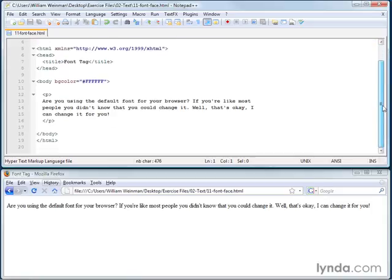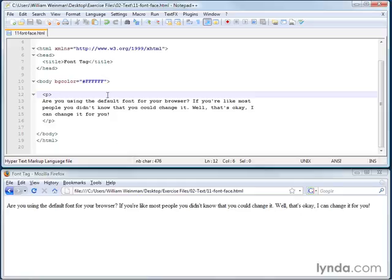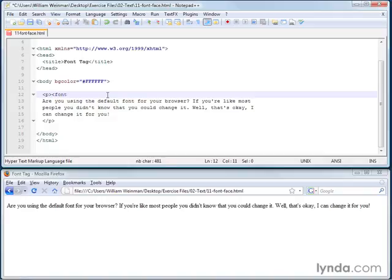So let's take a look at how this works. Here we have a paragraph, and there's the paragraph in the browser down there. And let's say that I want to change the font of the text in the paragraph. So I use a font tag here, and I say font face equals, and I can say Arial.